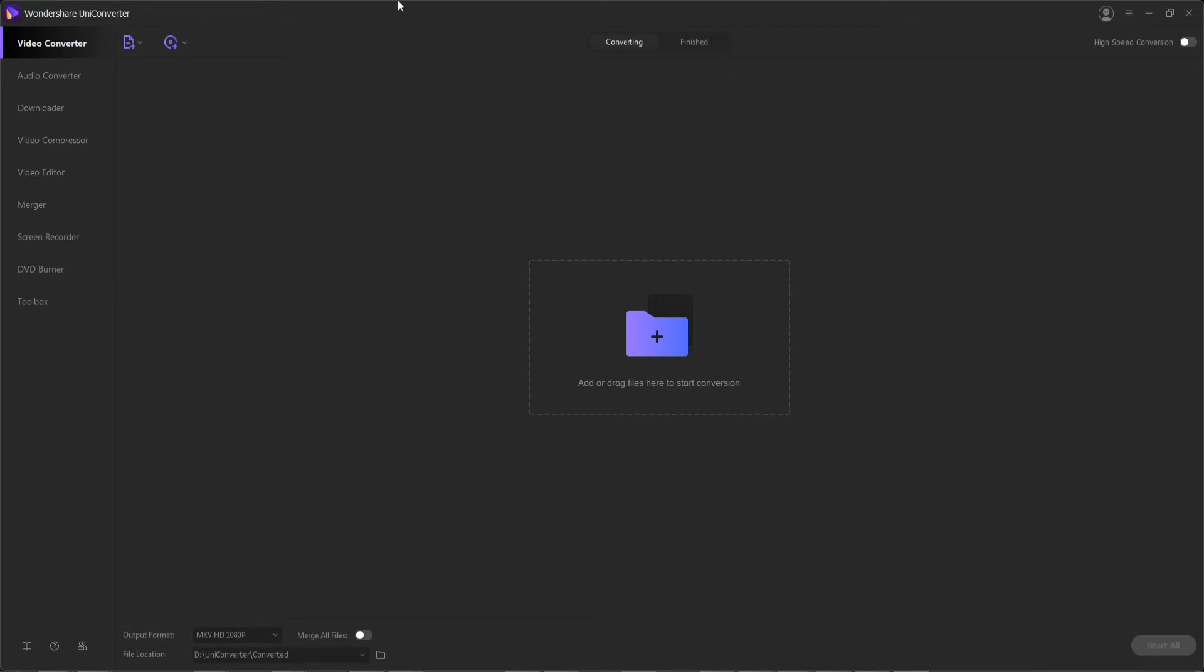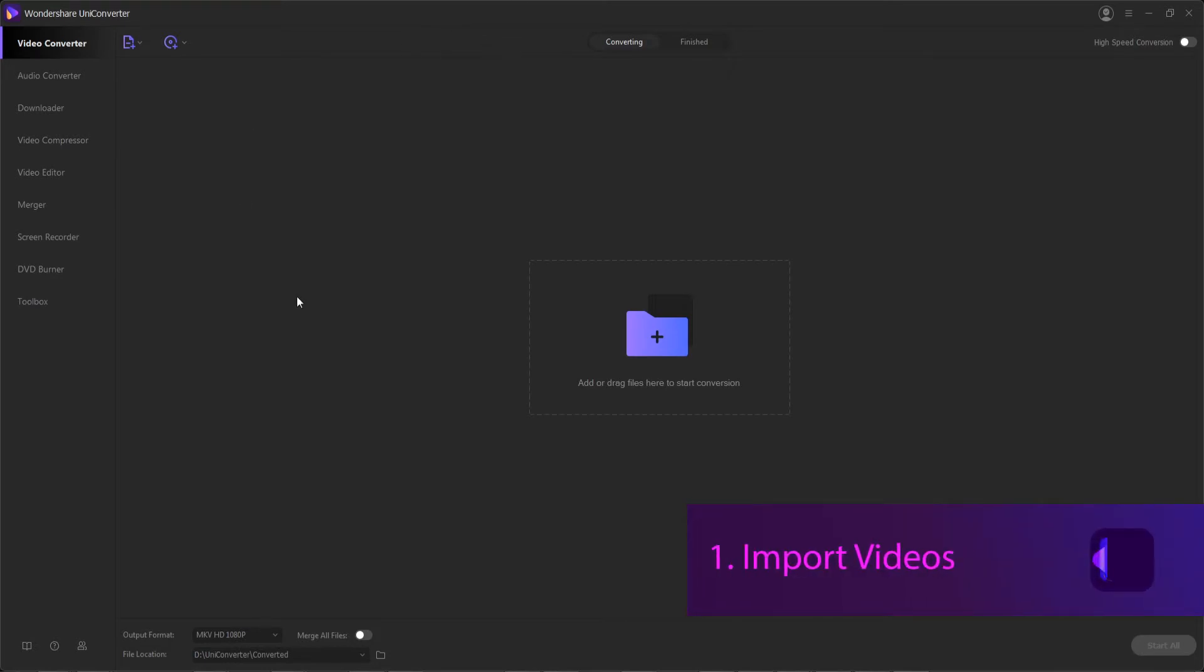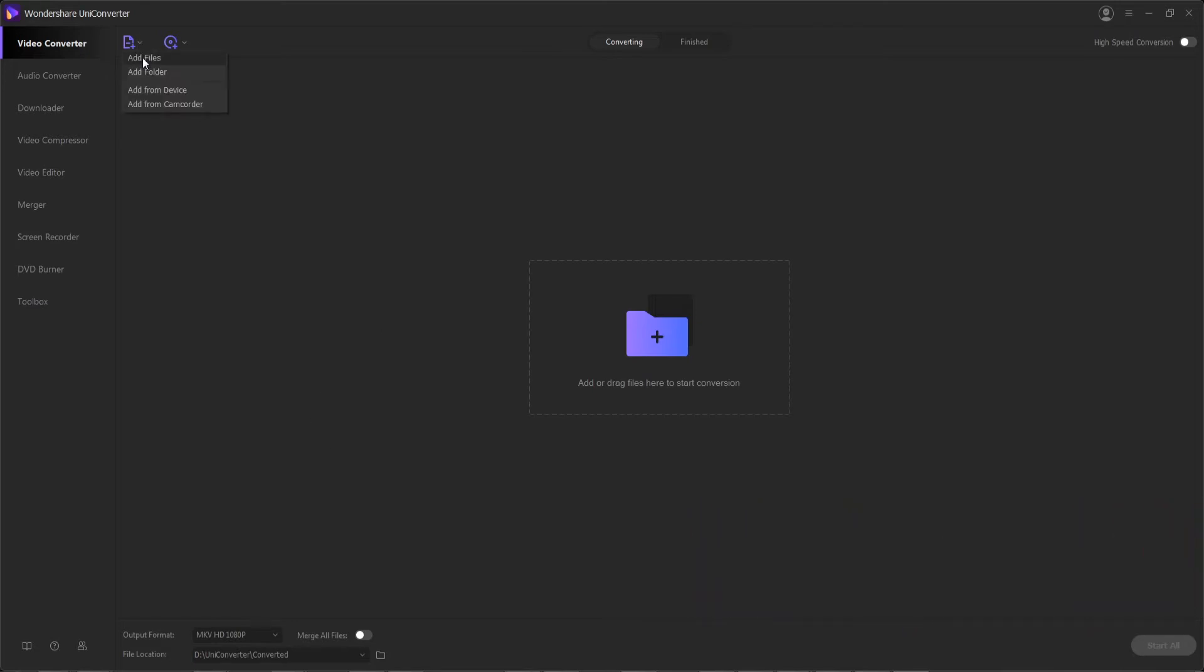First you'll want to launch the program itself so we can convert our files, and then step one is to import our videos we want to convert into the program. You can do this by hitting the add files or folder button or drag and drop them directly into the interface.